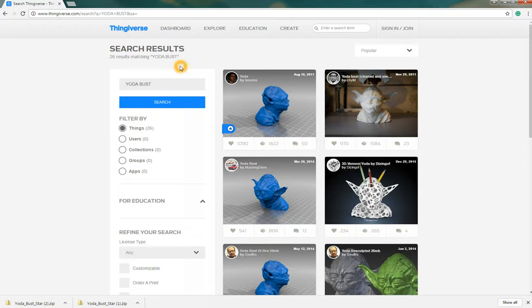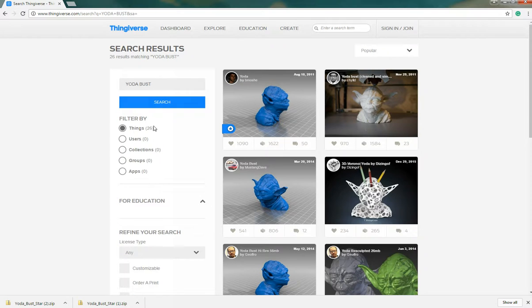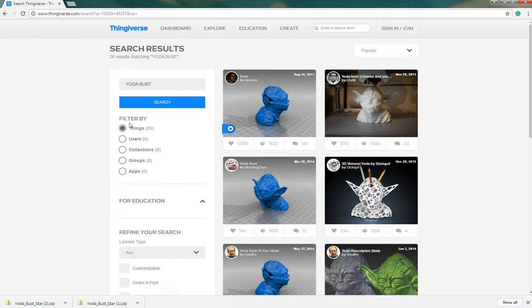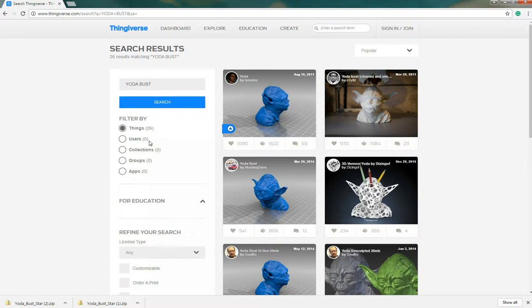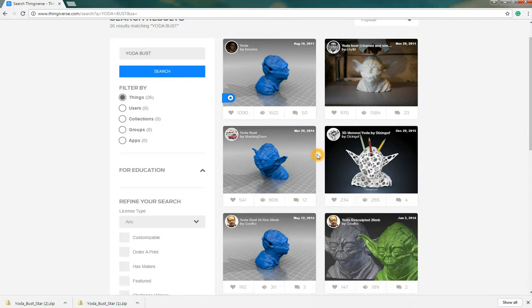Once we have our matching results we can see how many items are available. 26 matching results here and it even listed for us by things, users, groups, apps, whatnot. Again since the community is still growing you won't see many of the items filtered by these categories but nonetheless it's there.